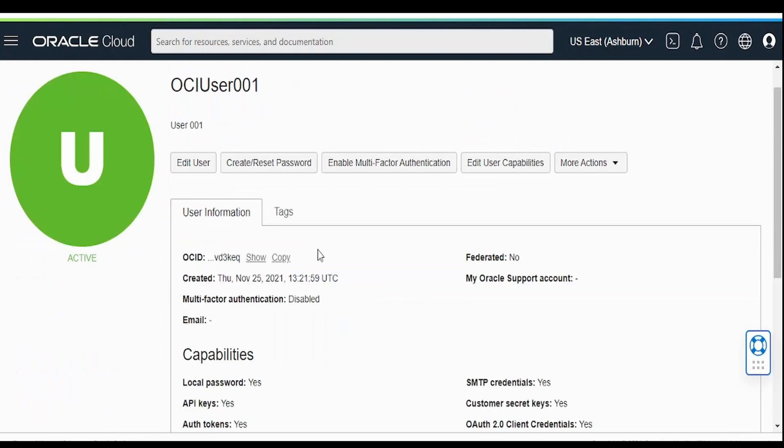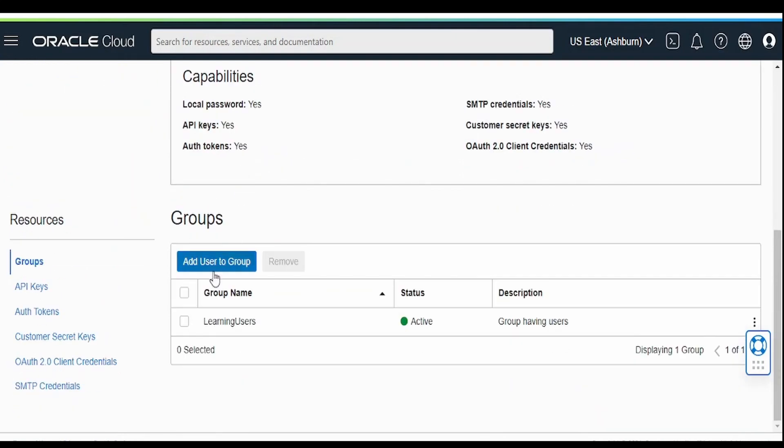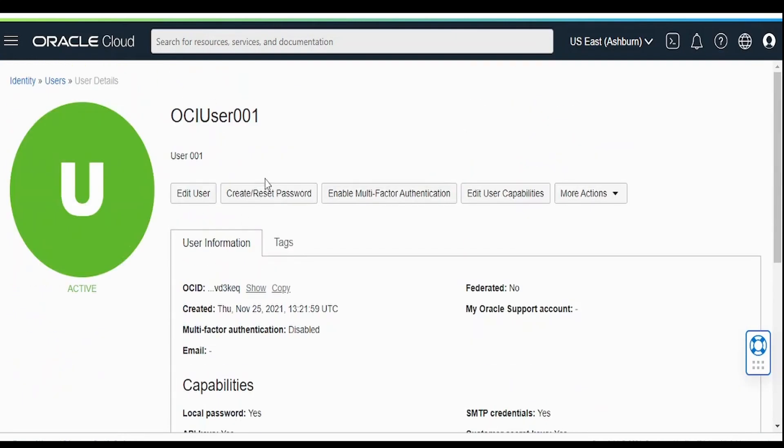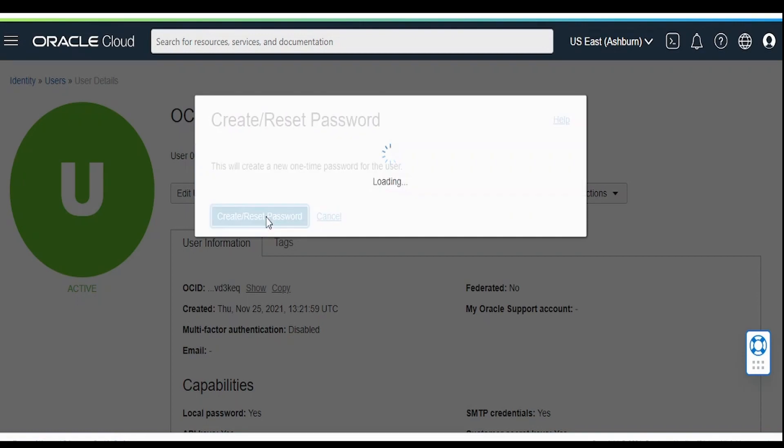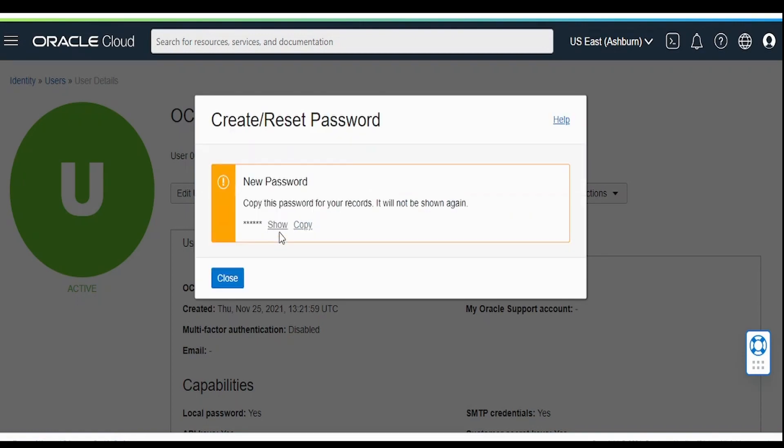Once you have created user associated to the group, come over here and click on this create and reset password. Copy this and paste it in notepad.